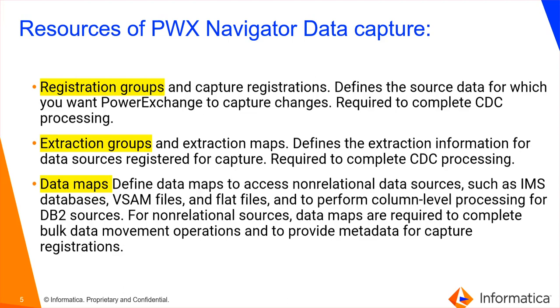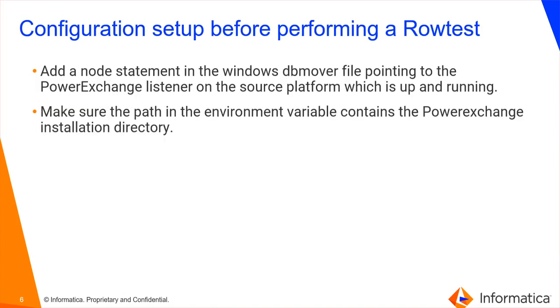Registration Groups are mainly used to capture the registration. Extraction groups are mainly used to extract the information for the data sources which are registered for that table. Data Maps are mainly used to access non-relational data sources such as IMS database, VSAM files, flat files, and so on.